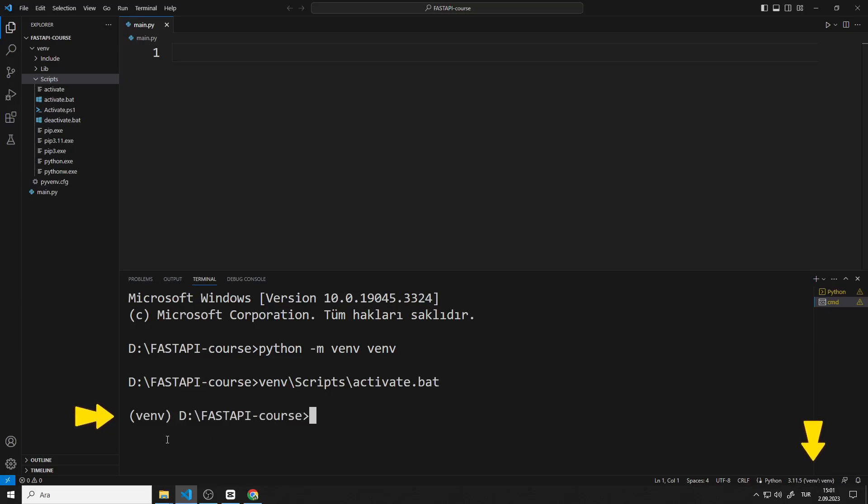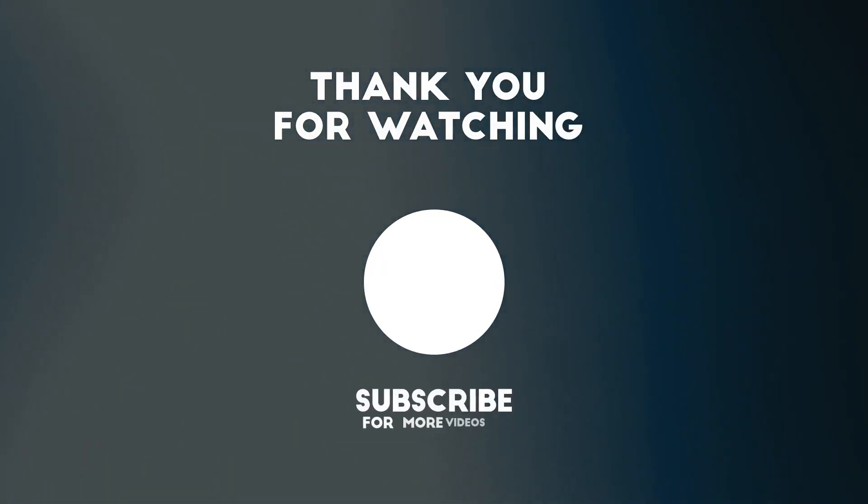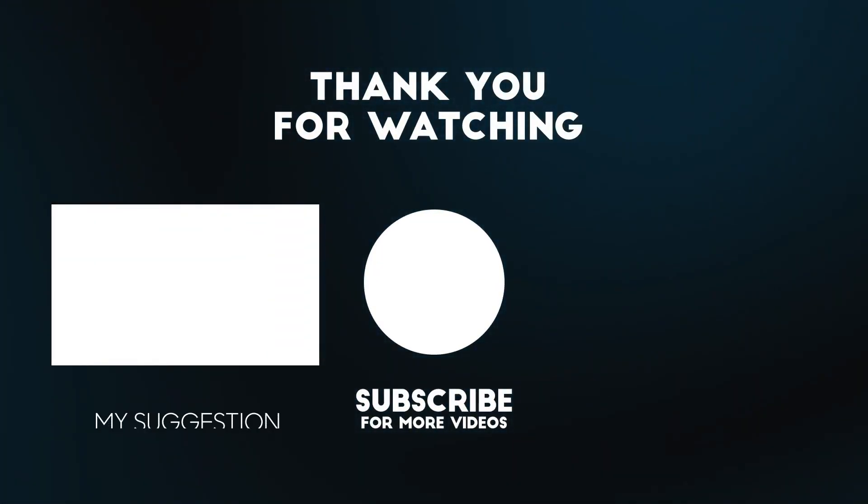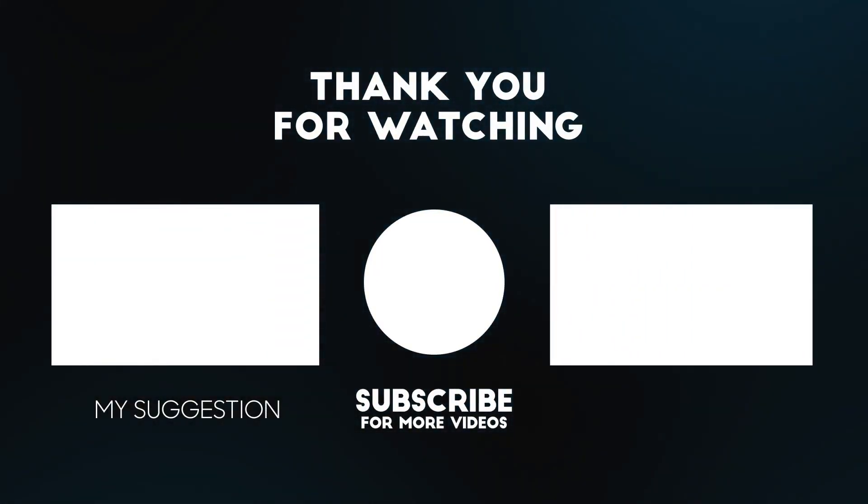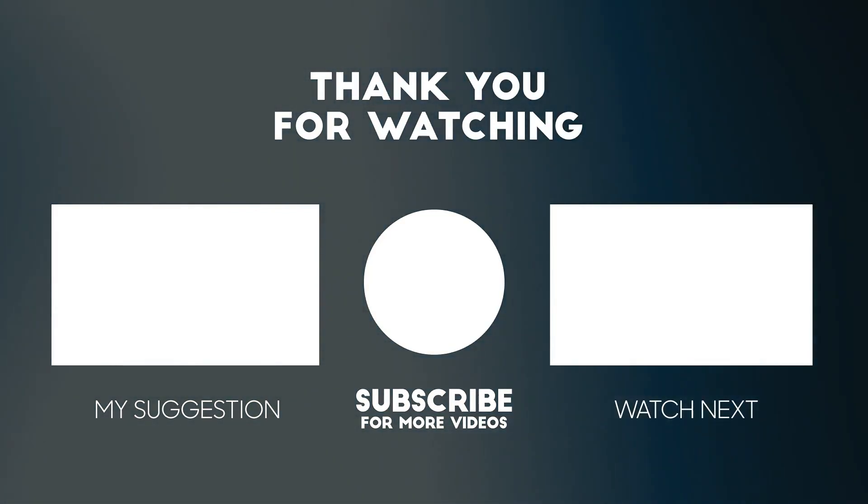In the next video, we will transfer the FastAPI library and create a simple API. Thanks for watching. To support us, you can subscribe to the YouTube channel and like the video.